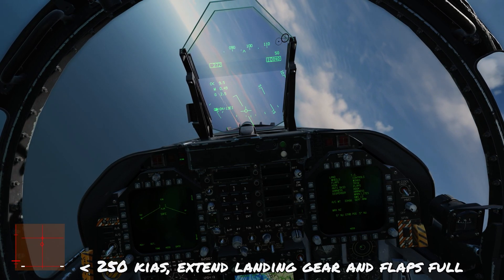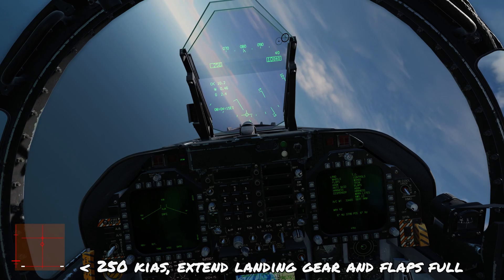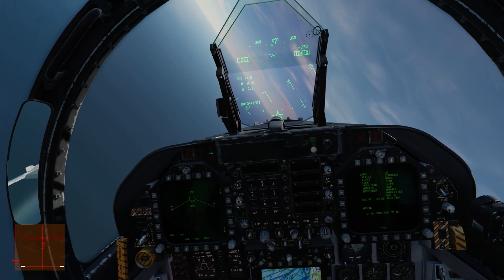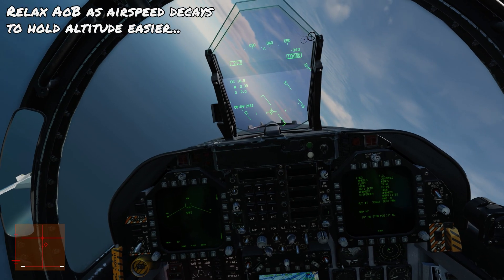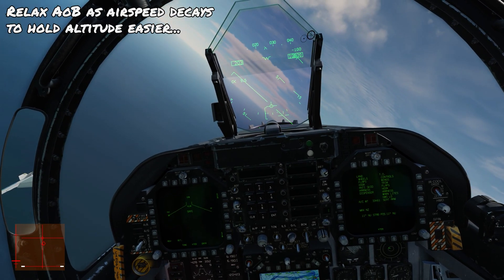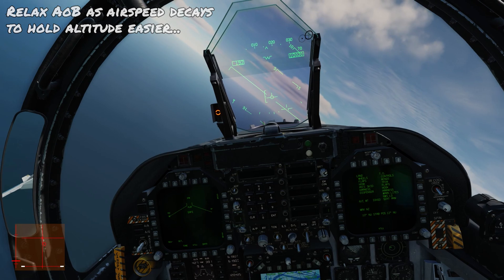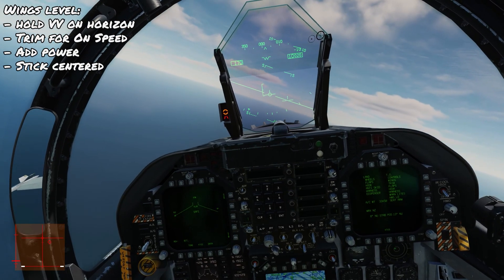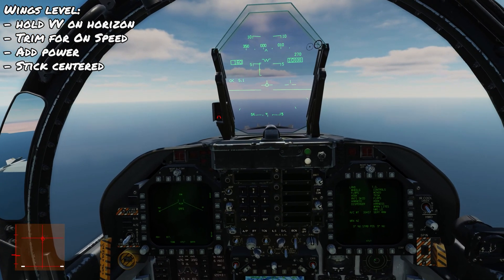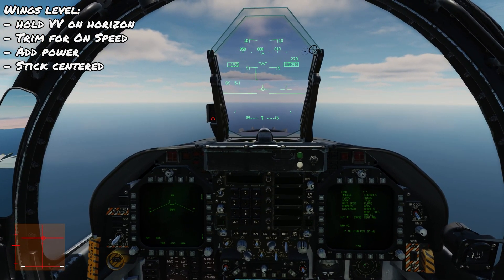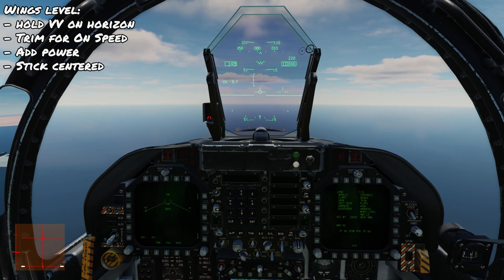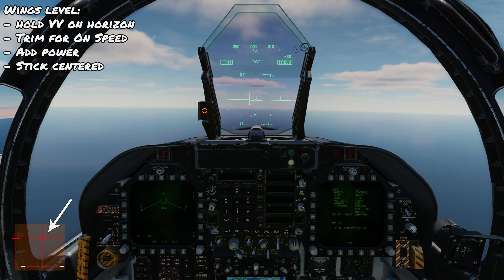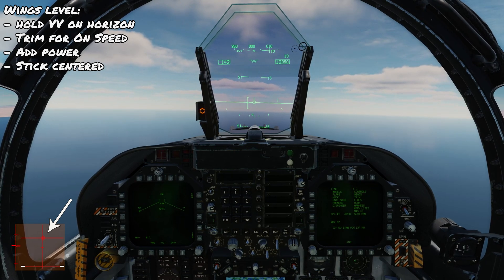We're going to do our best to maintain 10,000 feet while slowing down. Once we start passing through 250 knots, we're going to extend the landing gear and the flaps. As we slow down further, we'll relax the angle of bank so we don't lose too much altitude, then roll out 180 degrees off our initial heading and get our wings level. We'll start increasing nose-up trim as we begin slowing, getting ourselves to on-speed angle of attack while increasing thrust and maintaining altitude, so by the end the stick should be centered and we'll be on-speed.